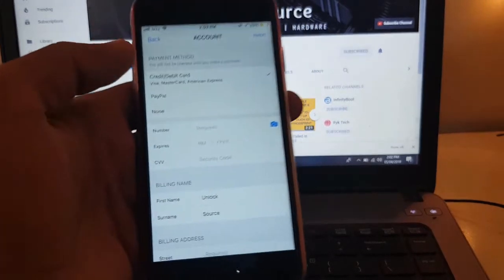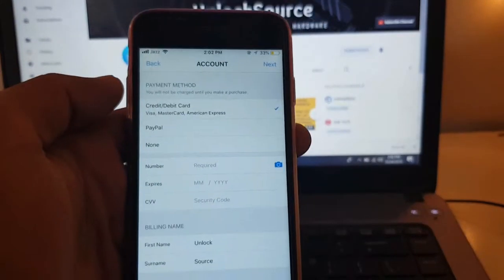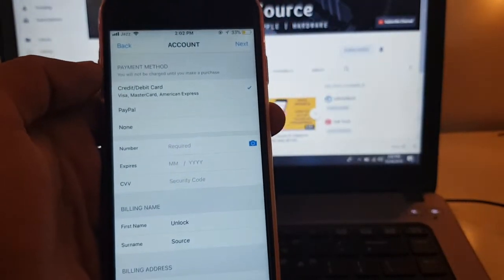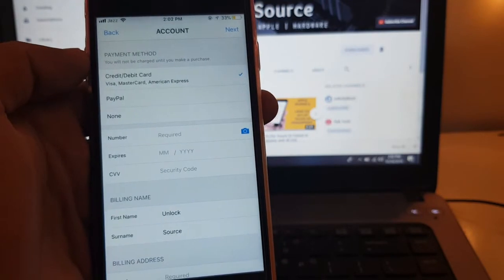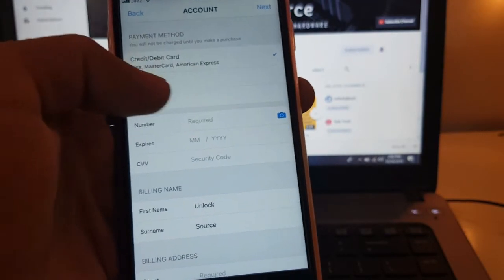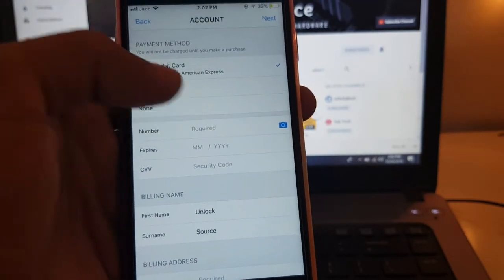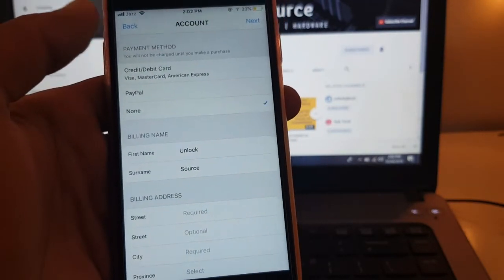As you can see, here's the None button. Click on None.